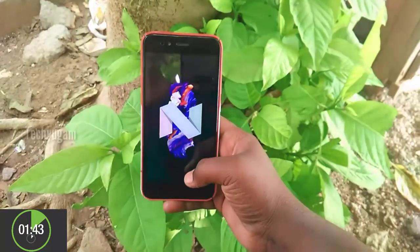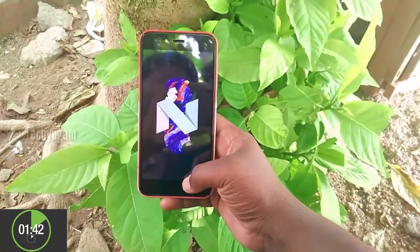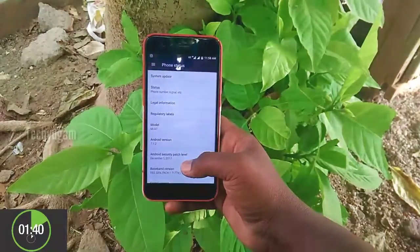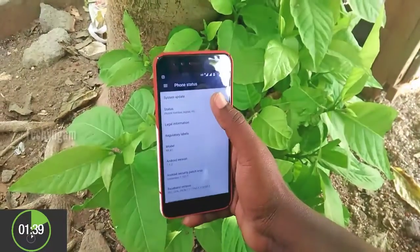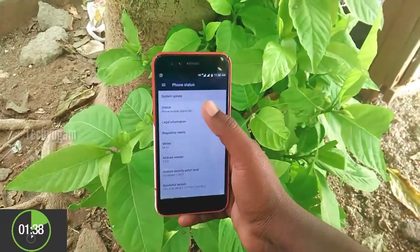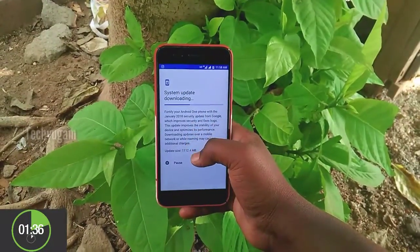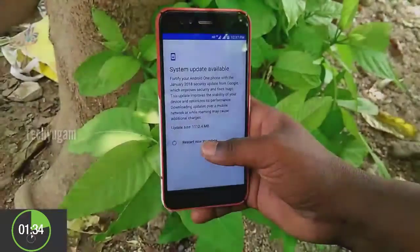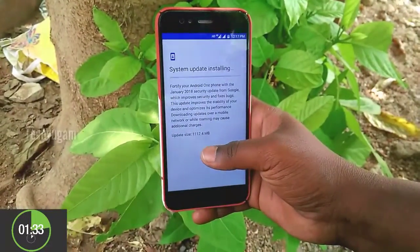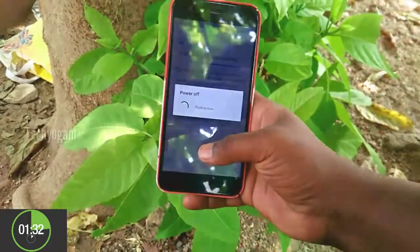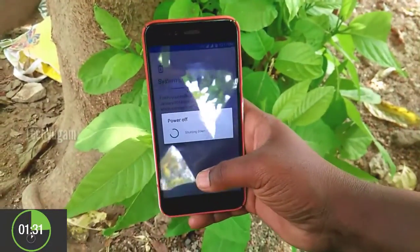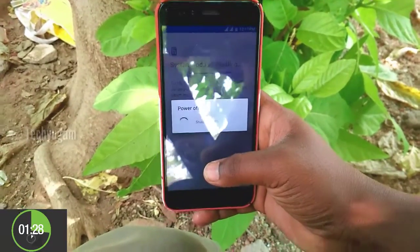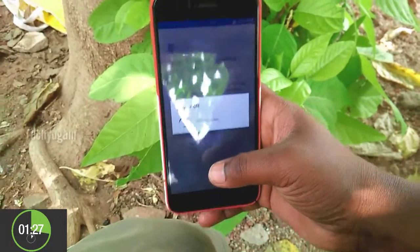So now we are in 7.1.2. I am clicking on system update and tapping install now, so the ROM is downloading through OTA. Now we tap on restart and install now. The phone is going to recovery mode to install the ROM. Please wait until the ROM boots.